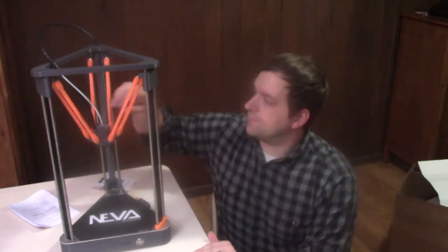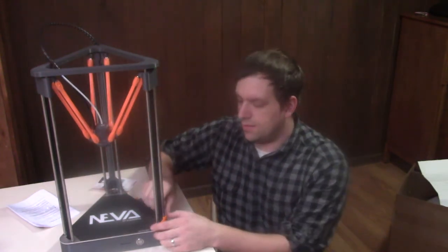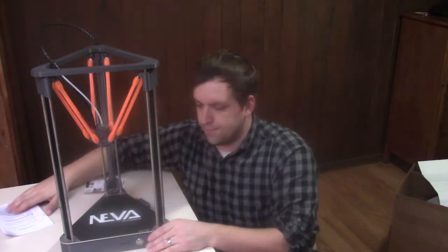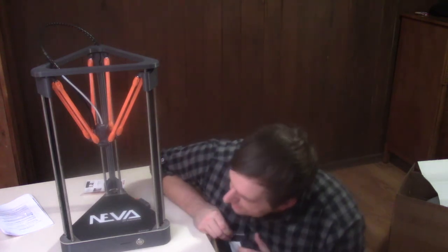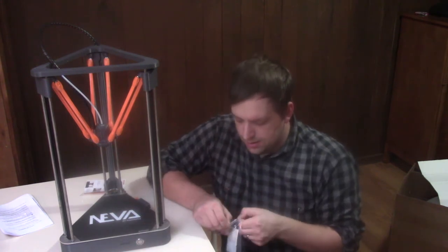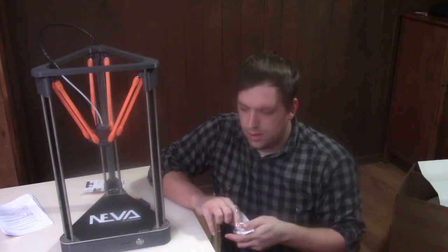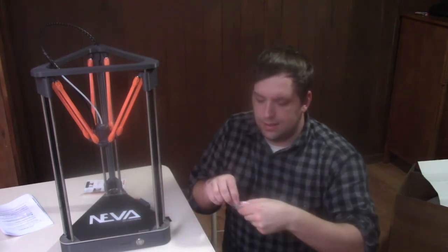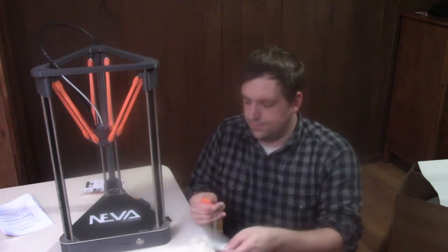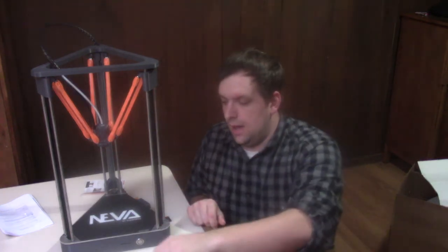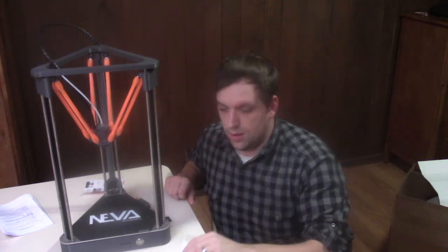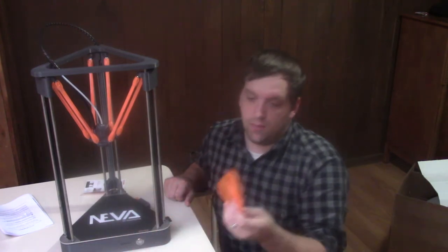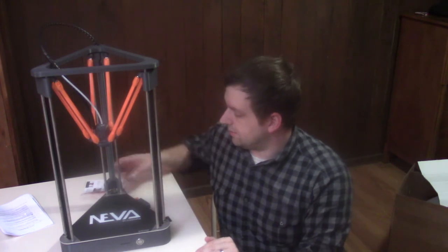So this is a delta style model, so it pivots and stuff. I'll go ahead and remove this here. What's nice about this is that it just has a simple SD slot and you go into your program and you load your file on here and then it will print. So what they do is they send you a sample print, which is this. And so what I'm going to do is go ahead and load that in the program and then I'll run some of this through there and make sure I get comparable results.